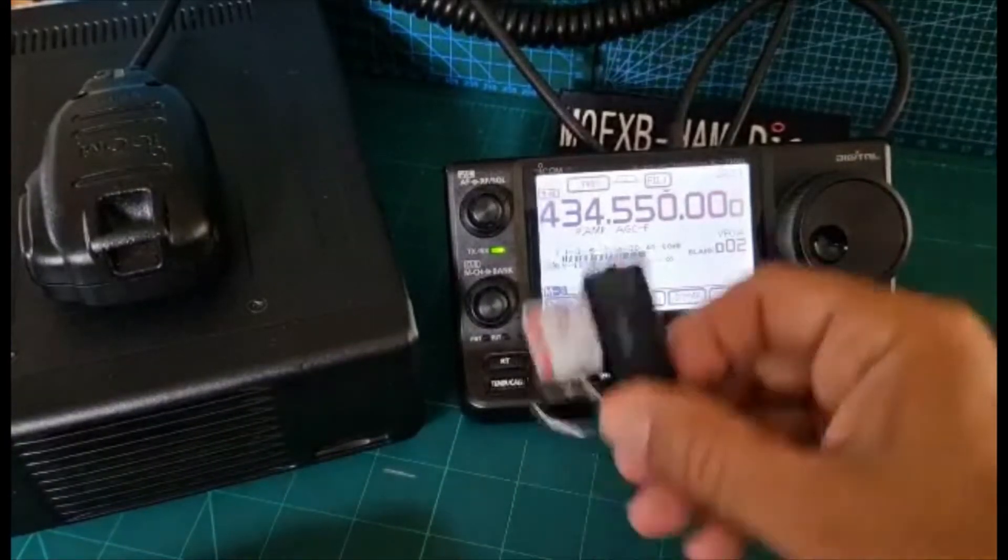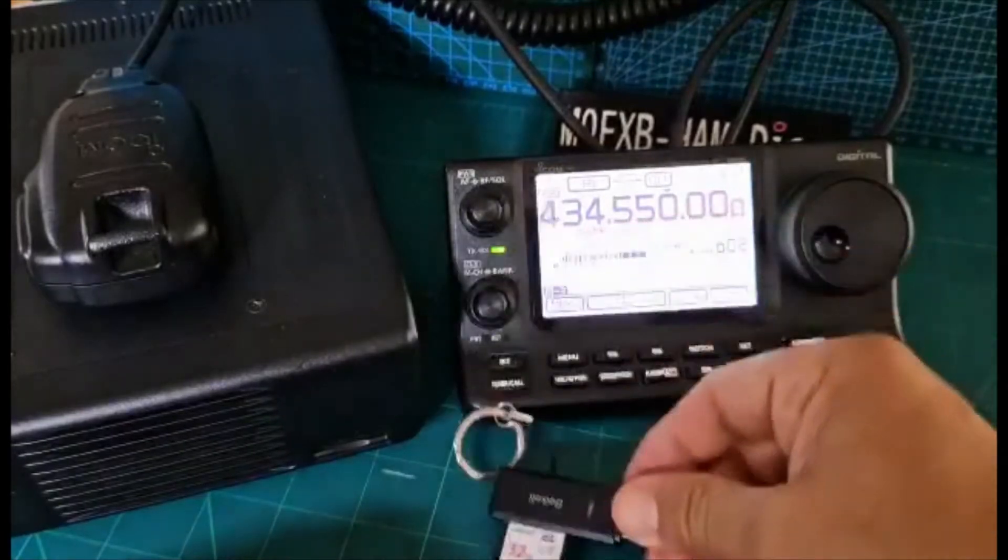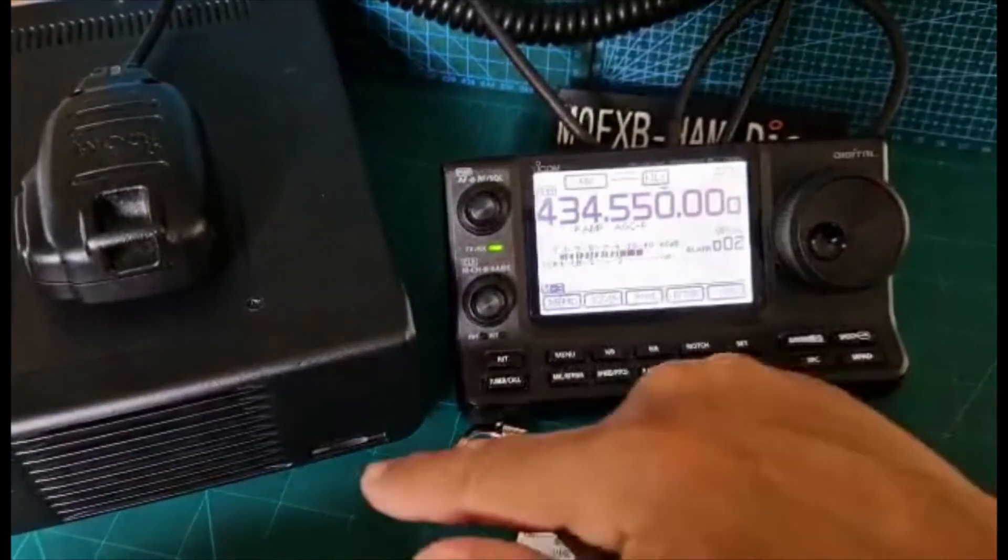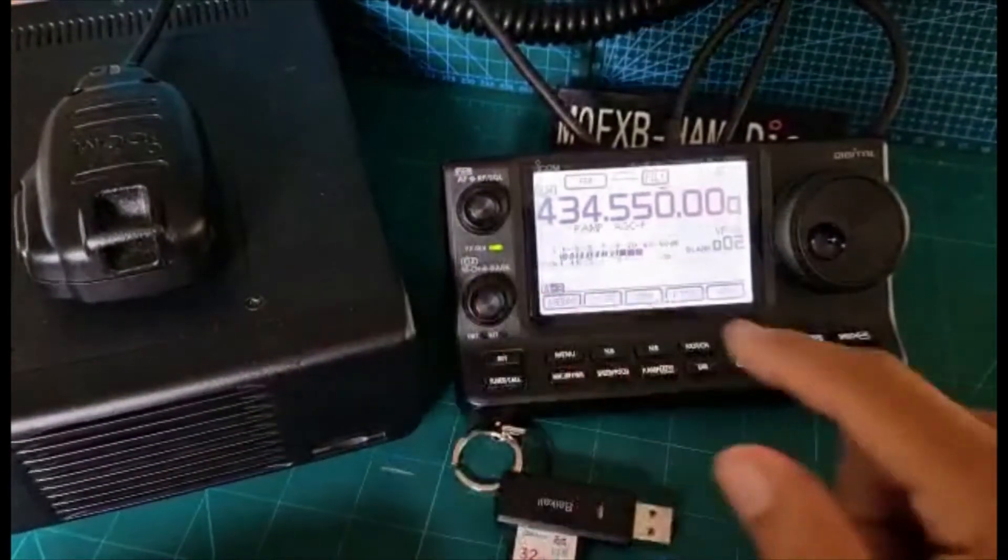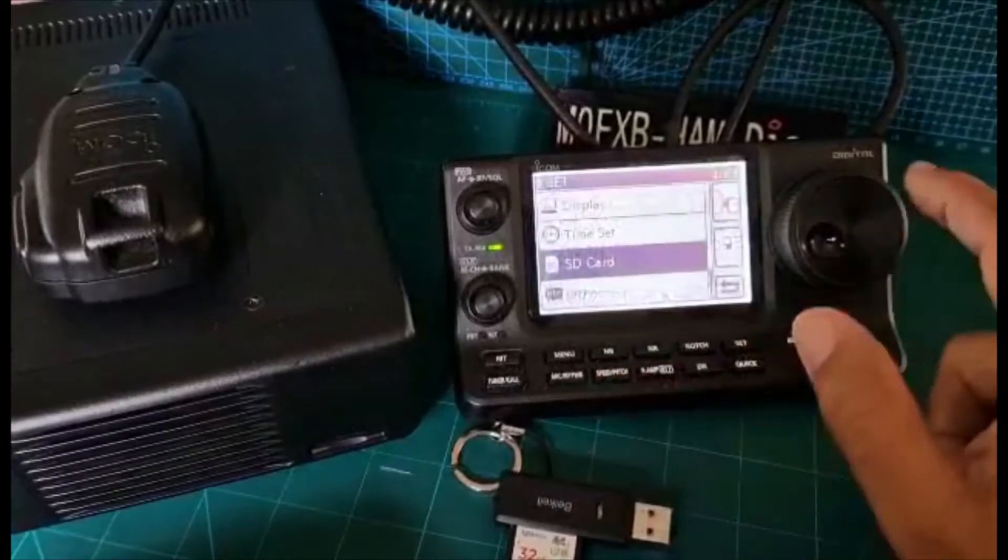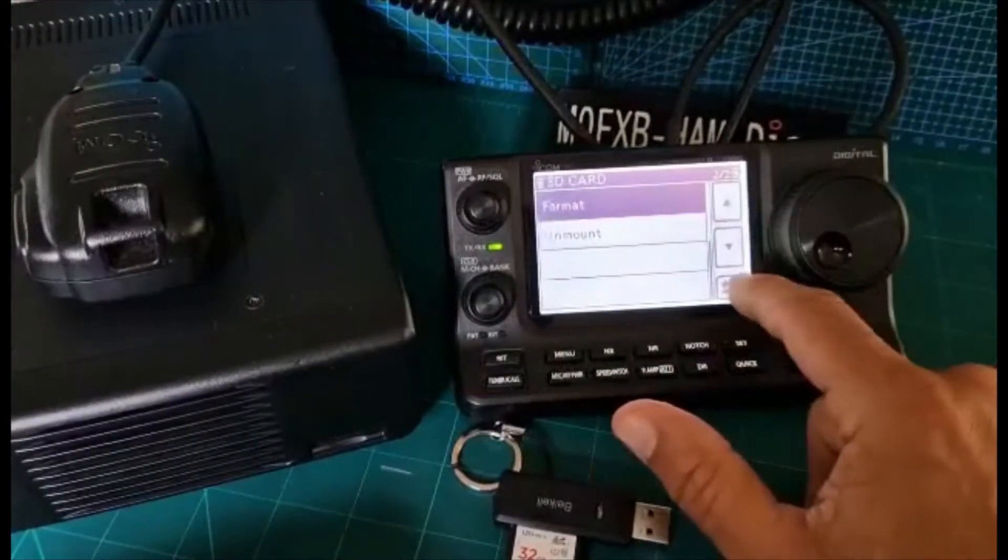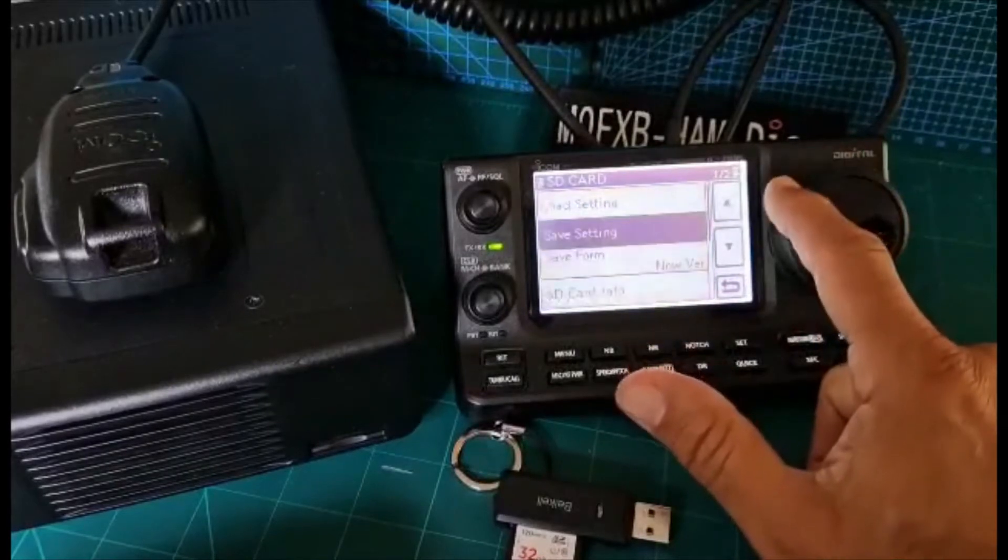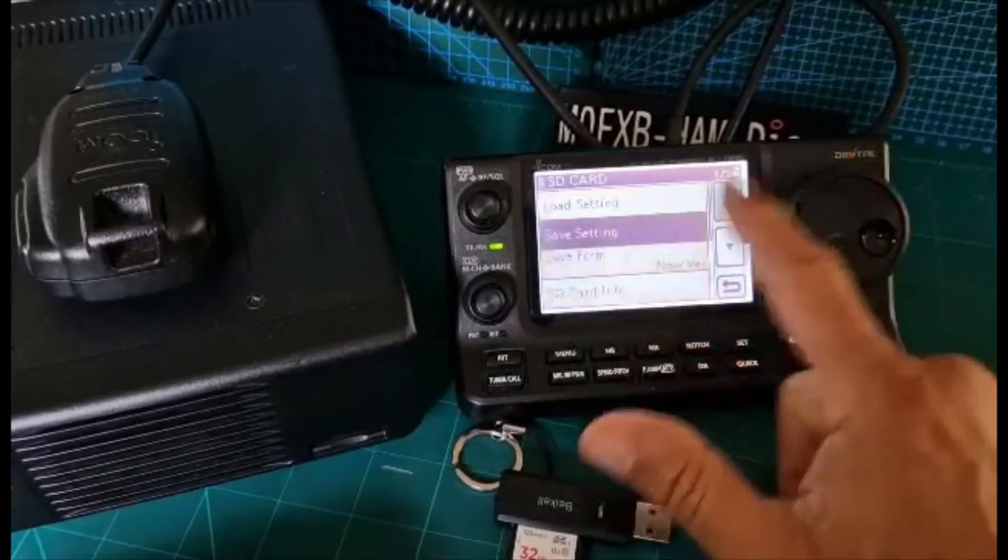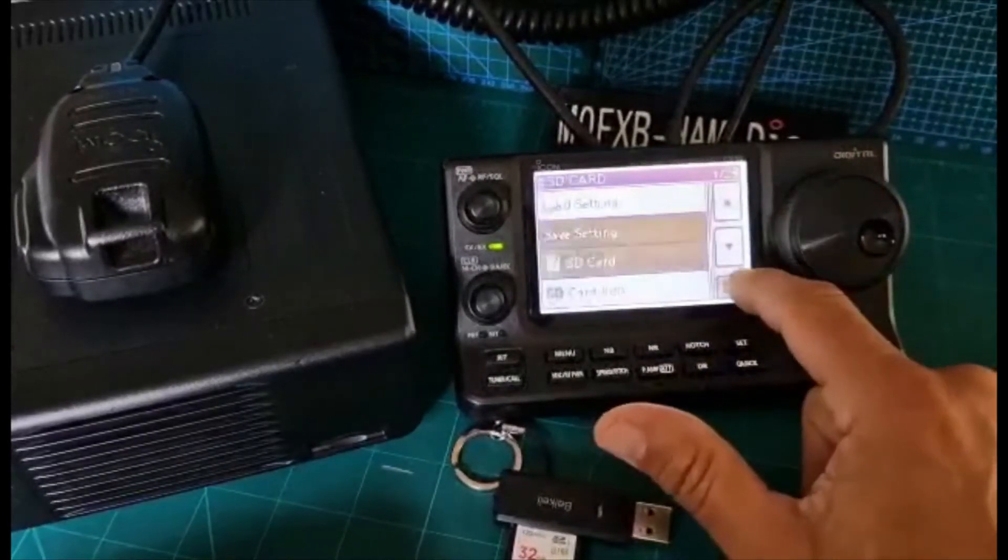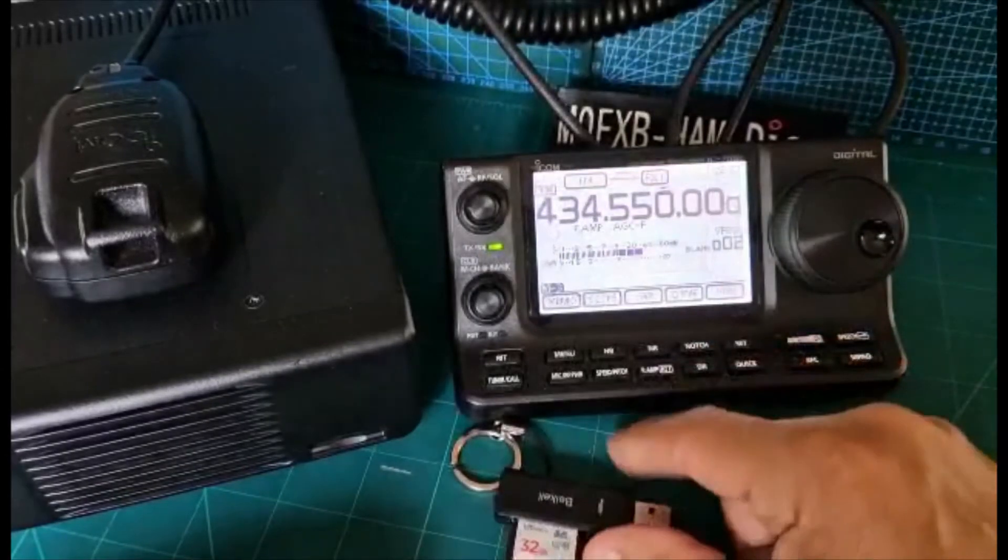We've got our SD card here. You do need to put the SD card in the radio, go to set SD card, and format it. After you've formatted it, I would also save one setting so you know you've got all the files on that card.